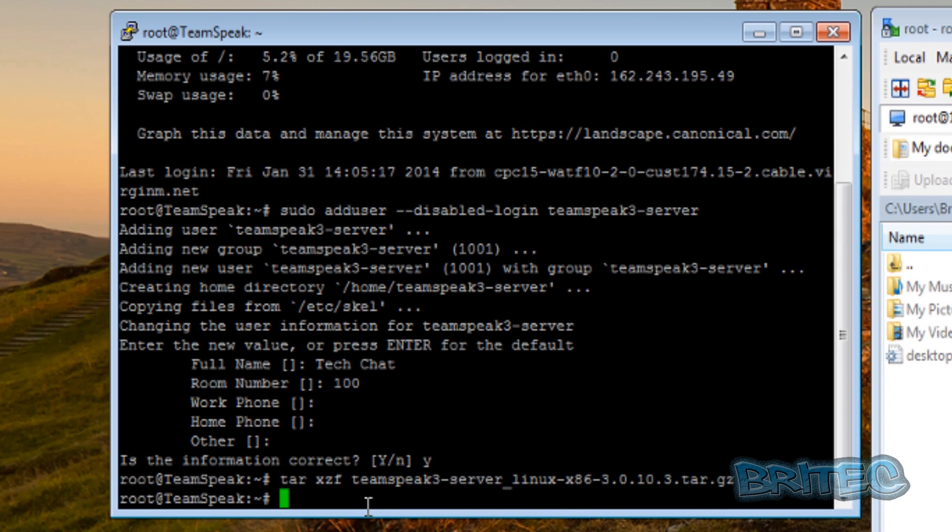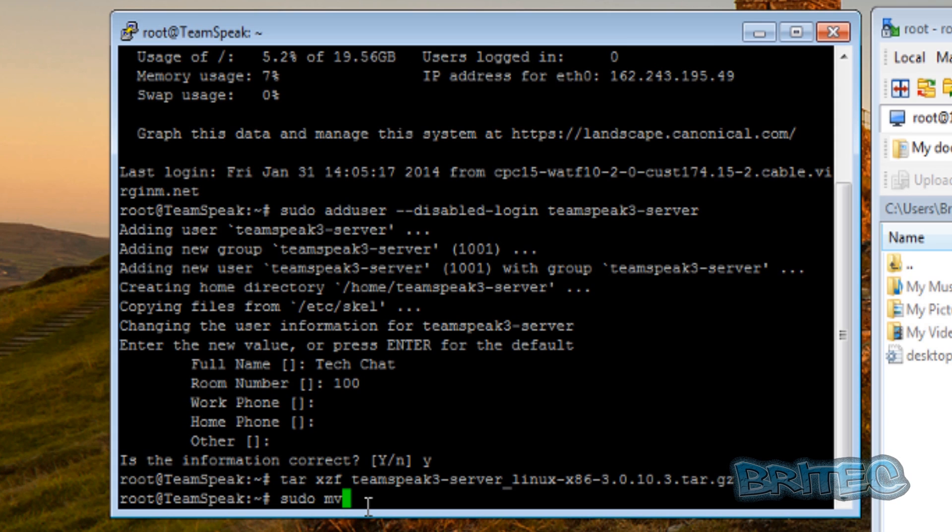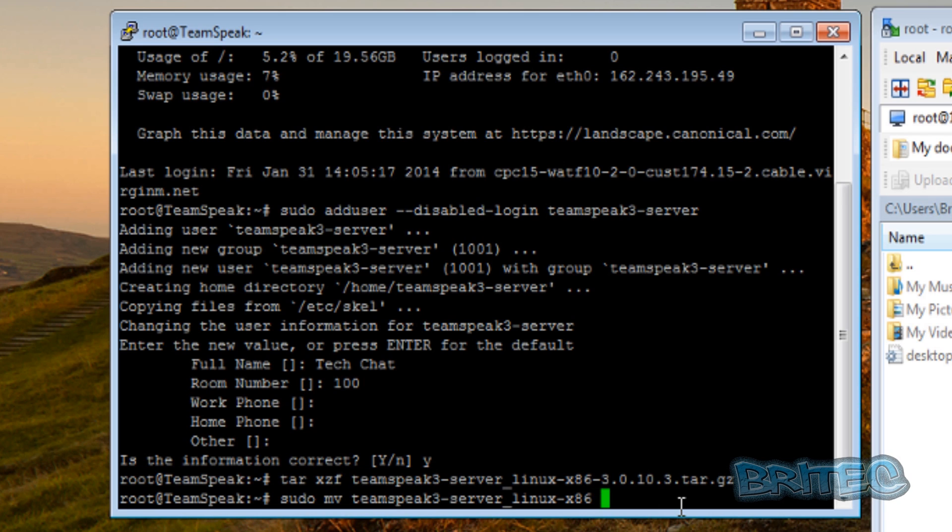Now we're going to go back to our console here. We need to move this to a better location because we don't leave that in our root directory. It's not good to run TeamSpeak free from the root directory. So we're going to move that to a new location with this command. Now you can see I use the tab command there, or the tab button.